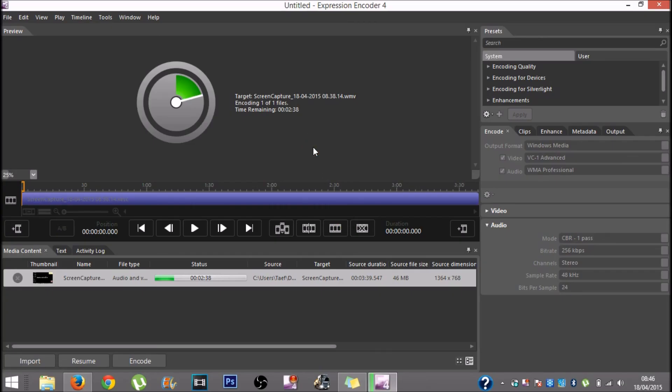So that was my settings for Microsoft Expression Encoder 4. Please subscribe for more videos like this, and please like and comment down below. Thank you.